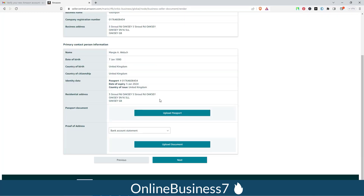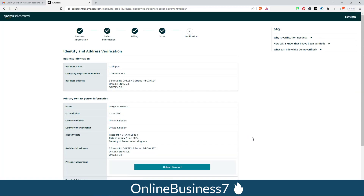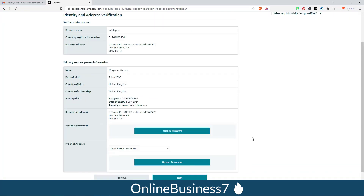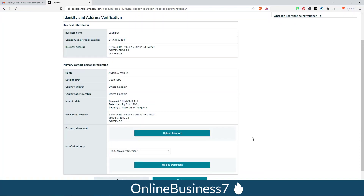Now you will see a screen to check all your information and upload documents. Since I selected passport for identification, I need to upload my passport here. You can also select and upload a credit card statement or bank statement as your related document. Upload your passport or identification document and your bank or credit card statement.